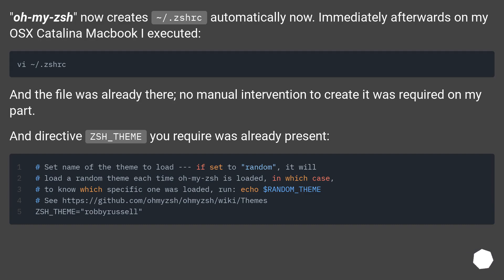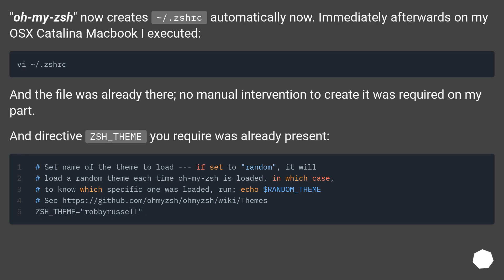Oh My ZSH now creates ~/.zshrc automatically. Immediately afterwards on my macOS Catalina MacBook I executed, and the file was already there. No manual intervention to create it was required on my part, and the directive ZSH_THEME you require was already present.